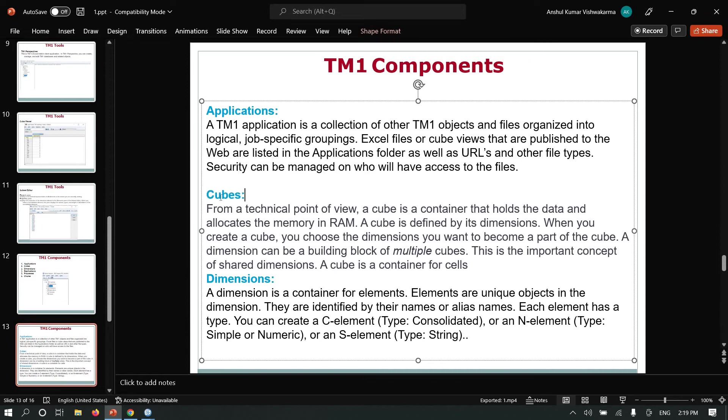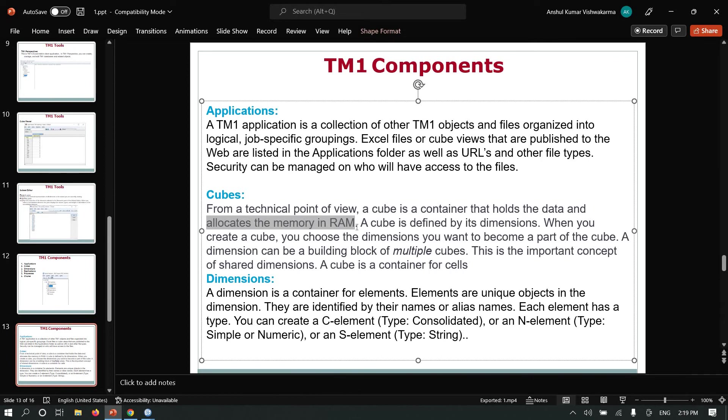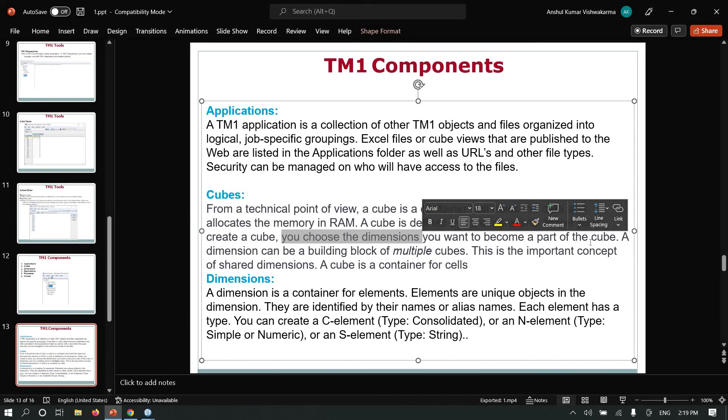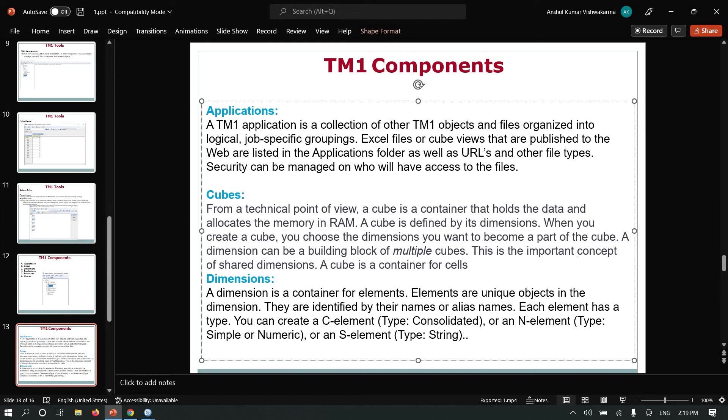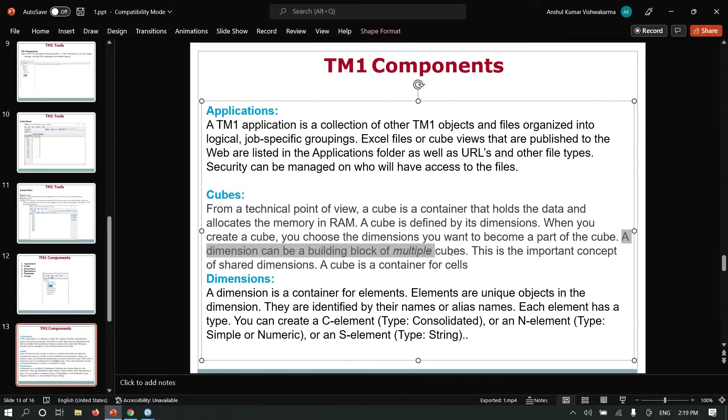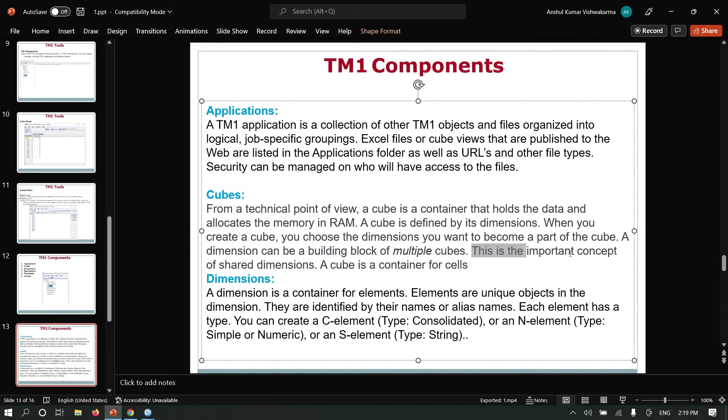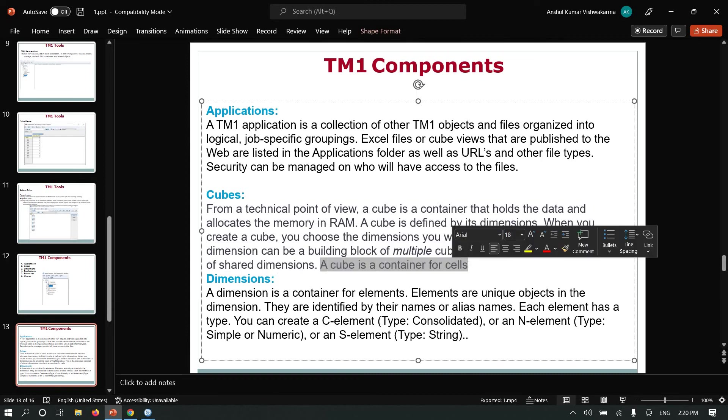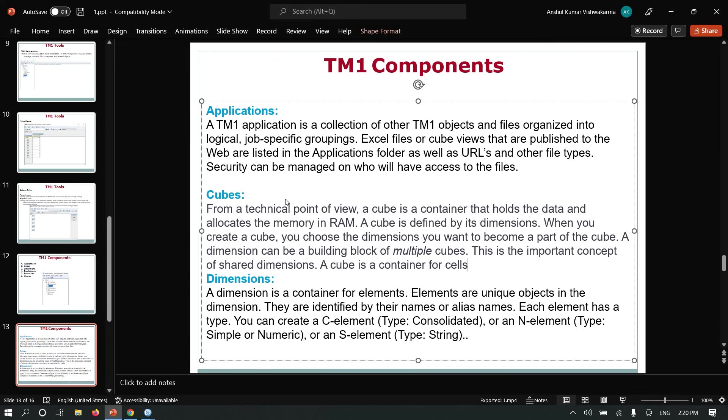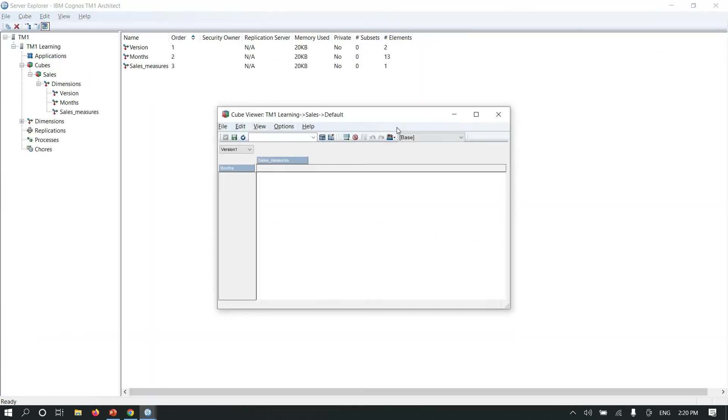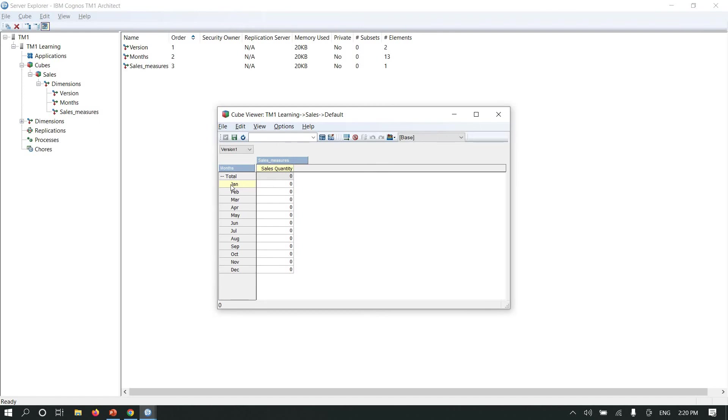Cubes: from a technical point of view, a cube is a container that holds data and allocates the memory in RAM. A cube is defined by its dimensions. When you create a cube, you choose the dimensions you want to become part of the cube. A dimension can be a building block of multiple cubes. This is the important concept of shared dimensions. A cube is a container of cells. Let me open a cube and recalculate it. As you can see, these intersections are cells. A cube is a container of cells.